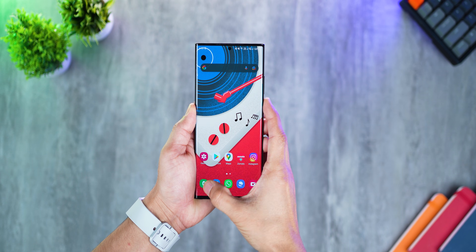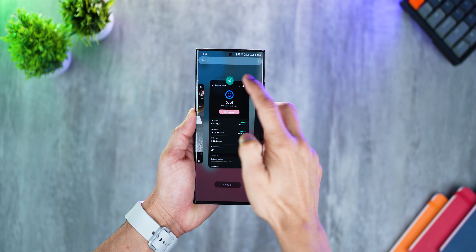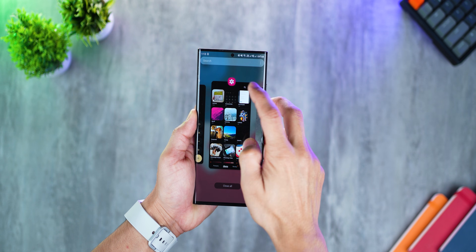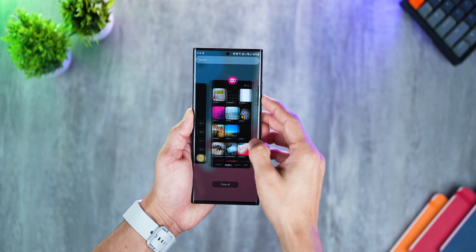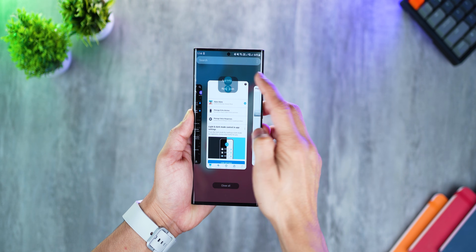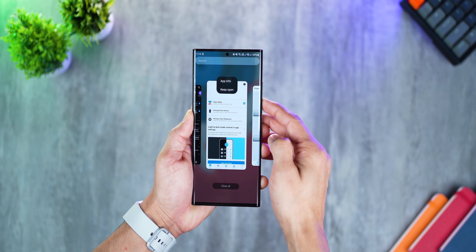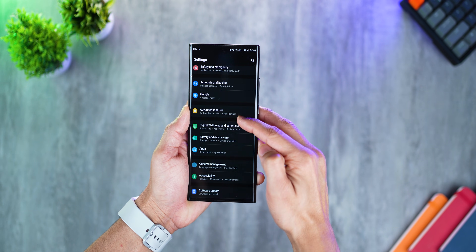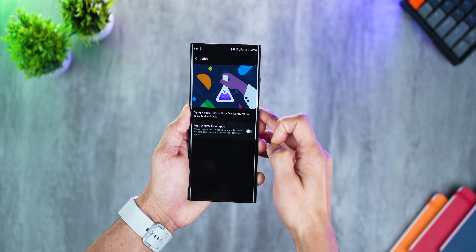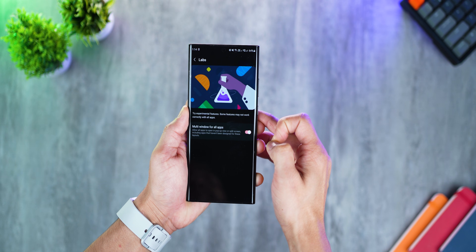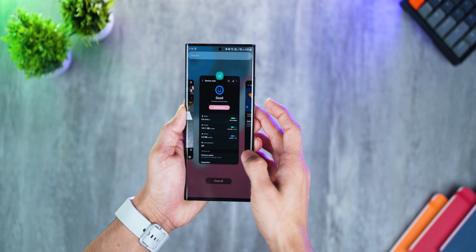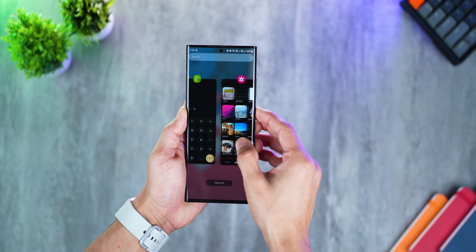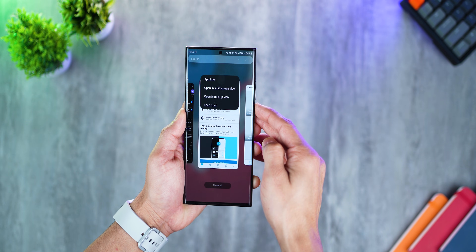In earlier One UI versions, you wouldn't get the option to open all apps in split screen. For example, on Instagram or Alexa, you wouldn't see the open in split screen option. But with One UI 4, you can actually force open apps in split screen. Go into settings, advanced labs, and turn on multi window for all apps. Now it doesn't matter which app you're in — you'll be able to open it in split screen view. It's an experimental feature so there might be bugs, but it's here for you to use.